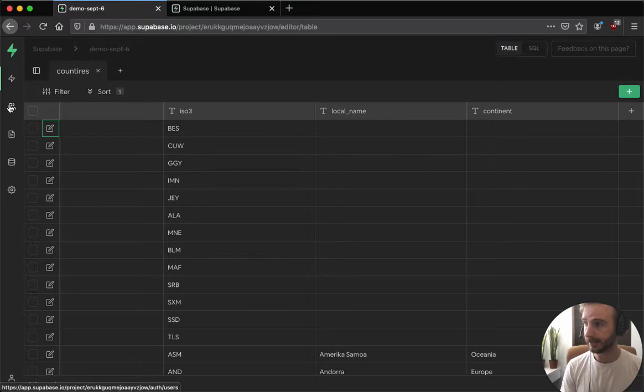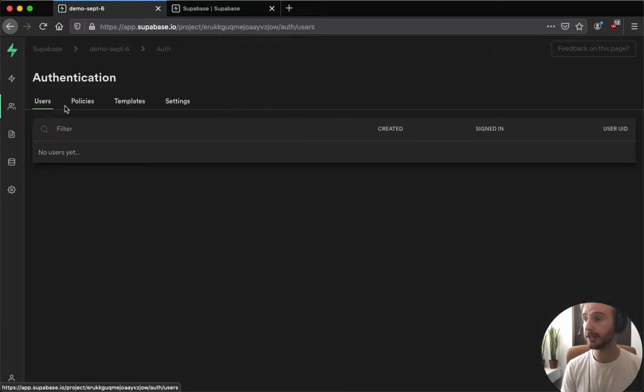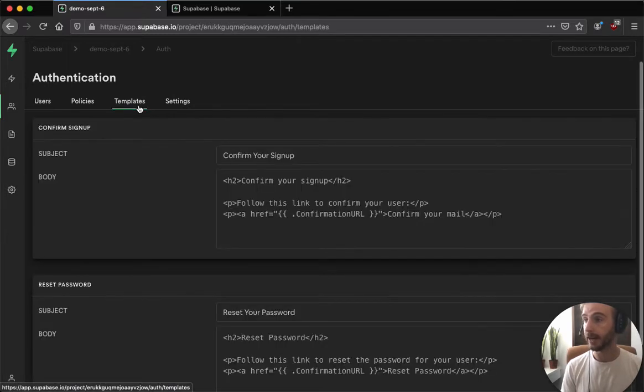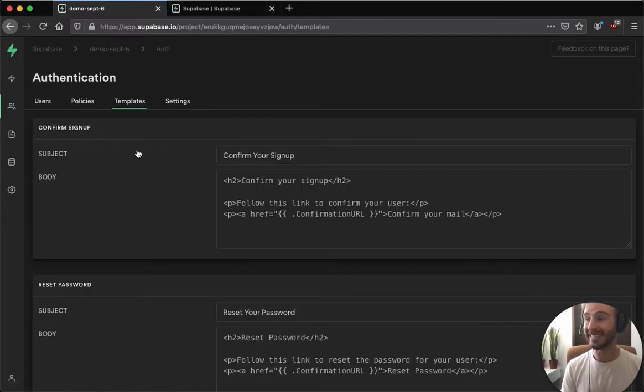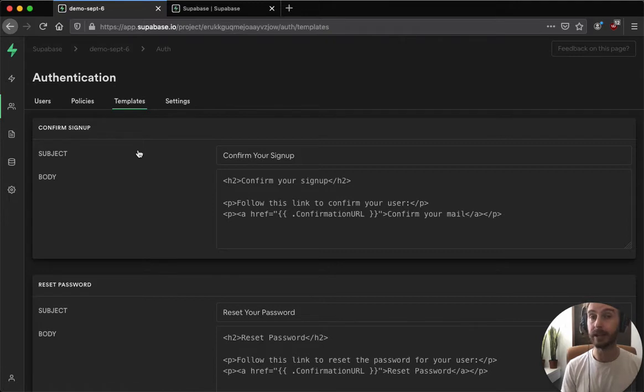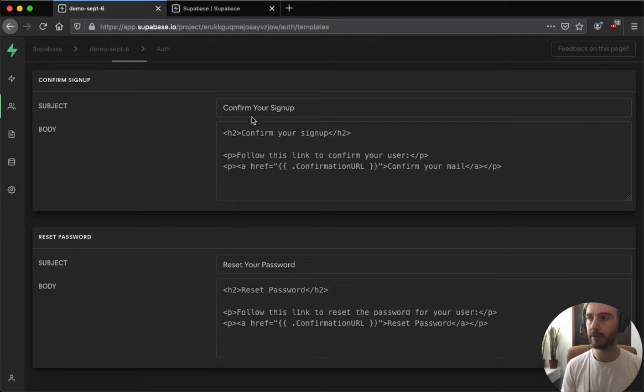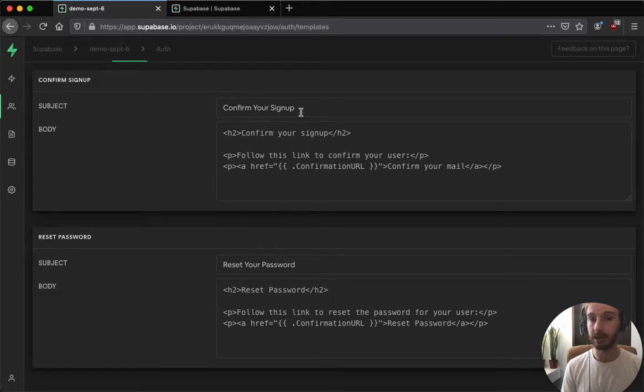The next thing is the auth updates. Our next release of auth came in September, and the main thing is the templates. Before we didn't have any email templates, now we have two that you can modify yourself. You can confirm a sign-up when someone signs up to your app, and the second thing is the reset password emails.